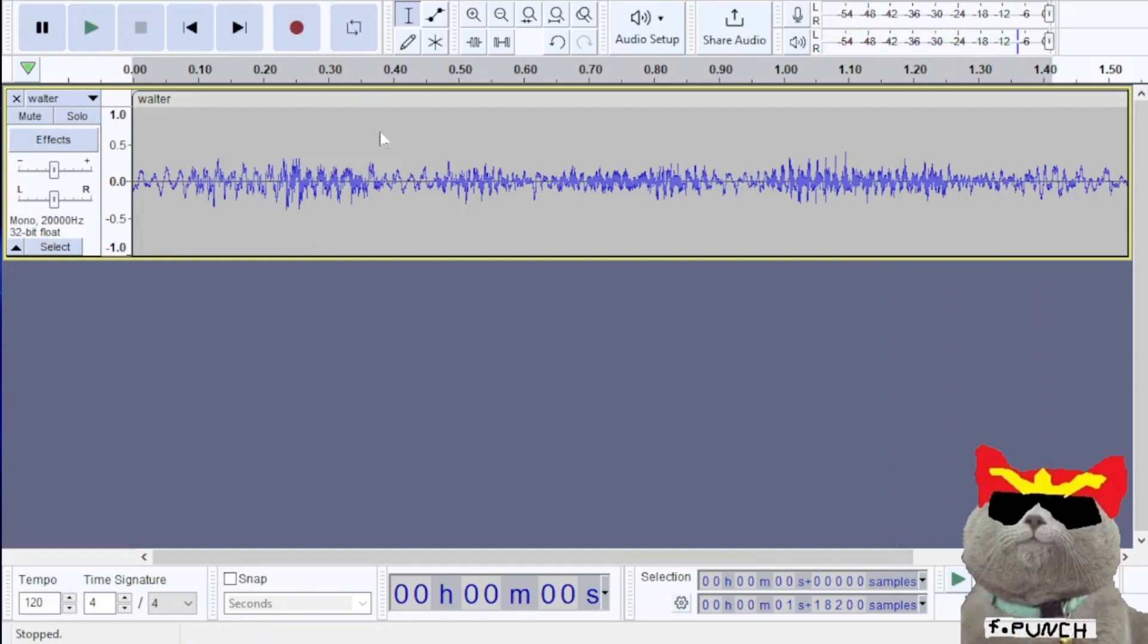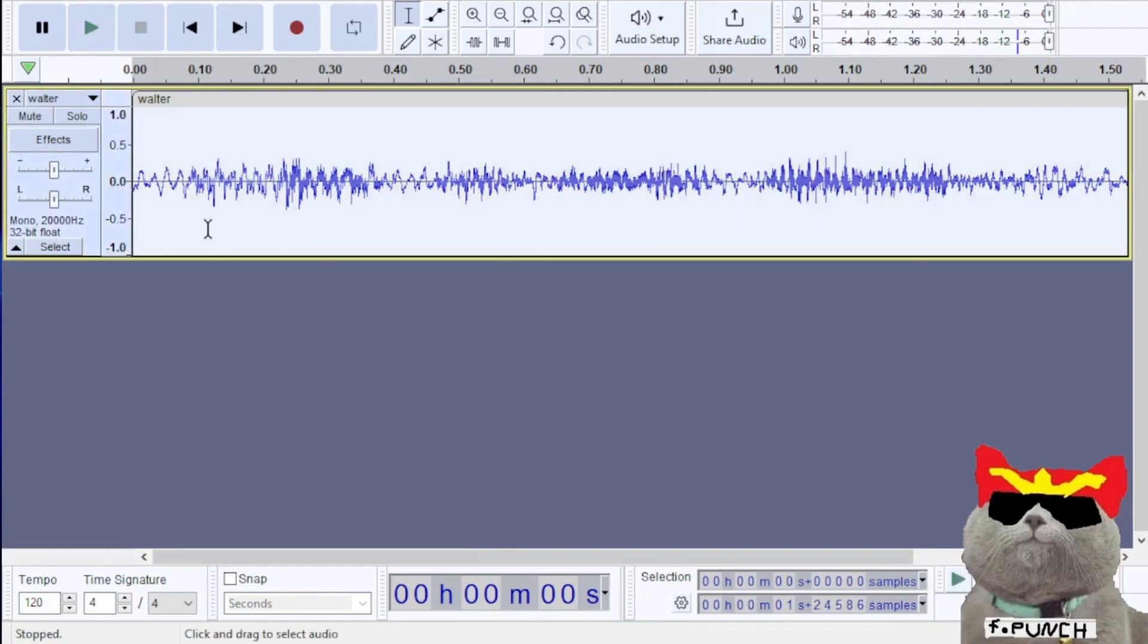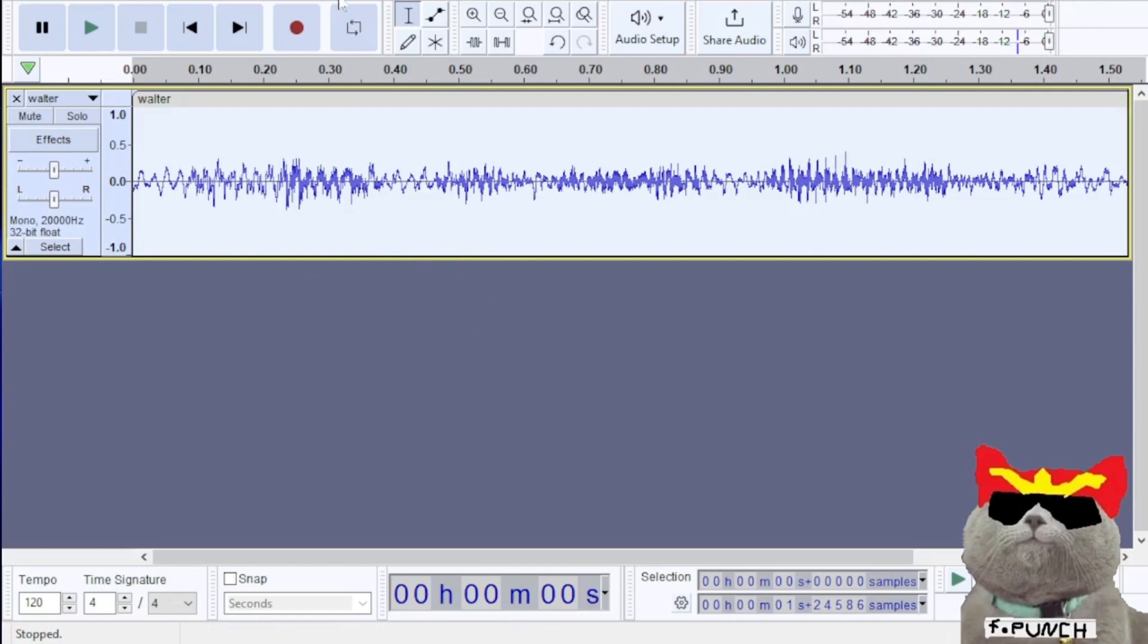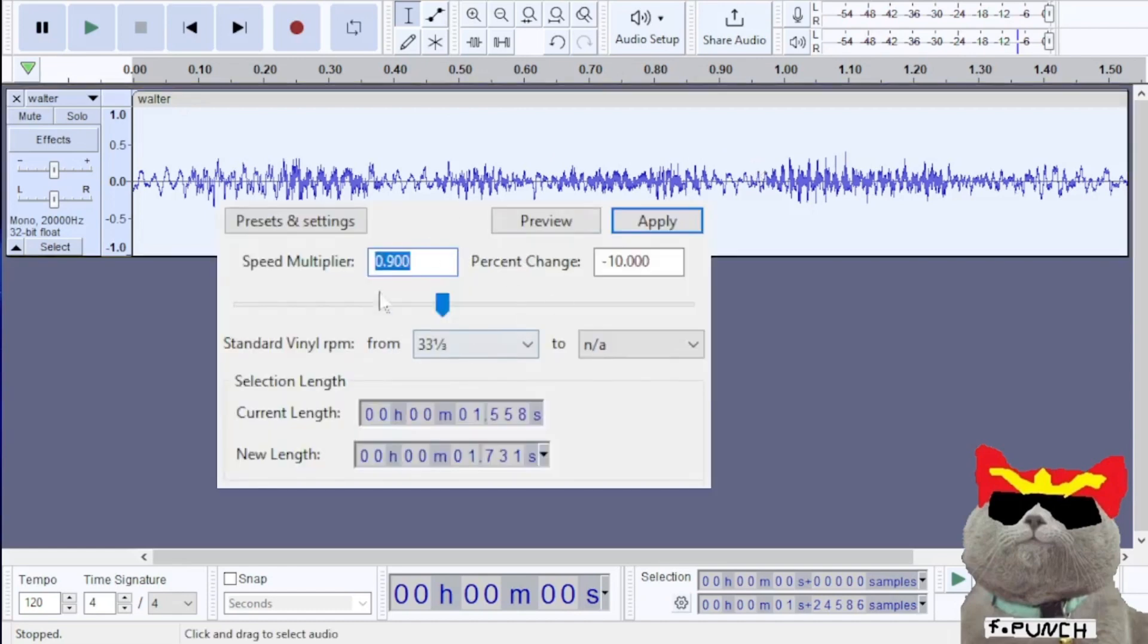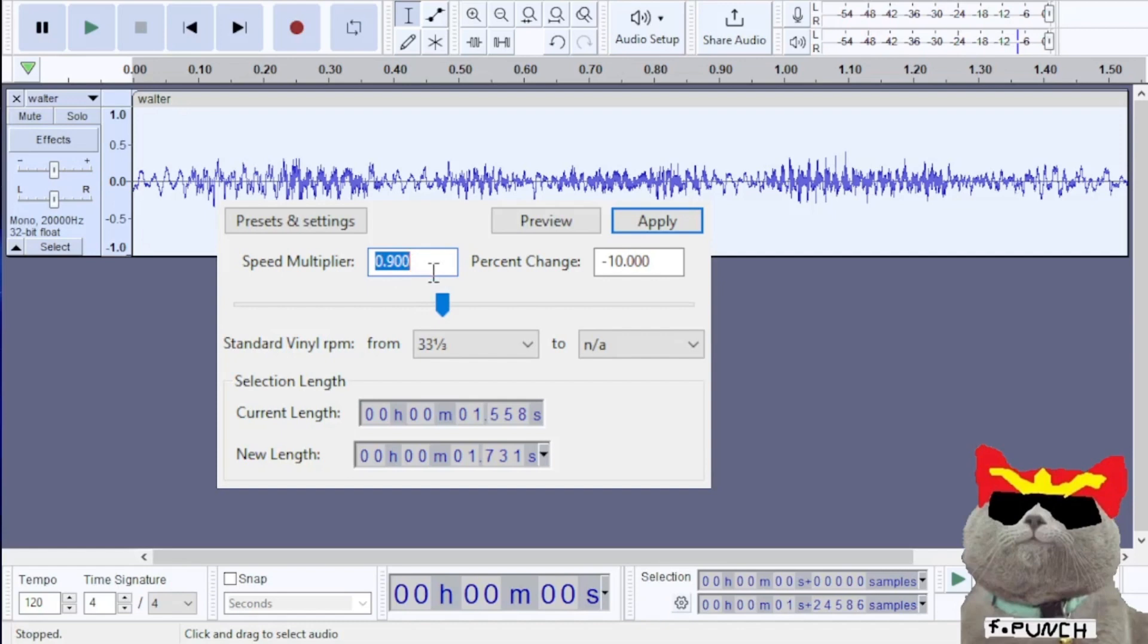Now press Ctrl plus A, then go to effect, pitch and tempo, then change speed and pitch. Here you can see speed multiplier. The window will open up and you can see speed multiplier. Since the audio sounds slower now than originally, let's increase the speed and then click on apply.